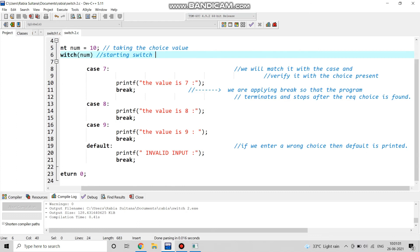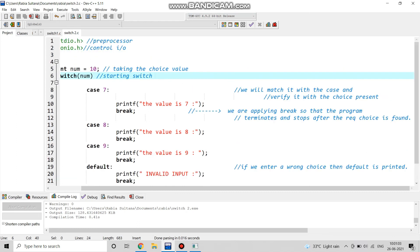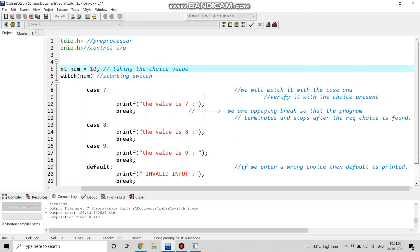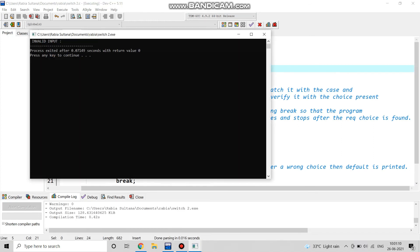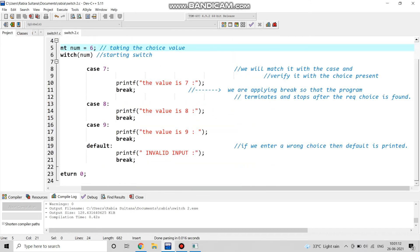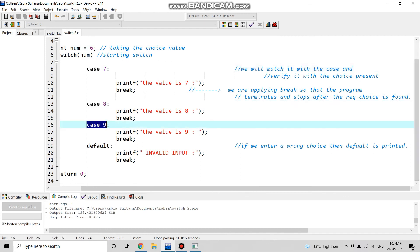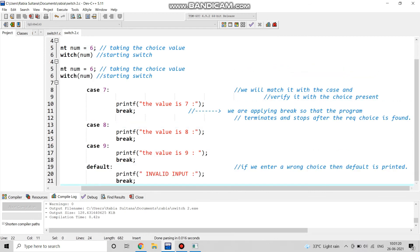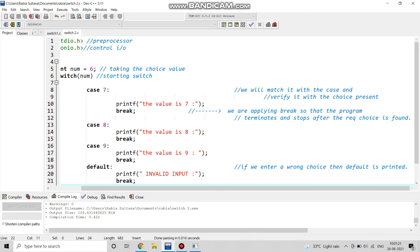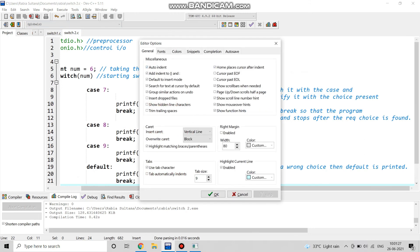Similarly, if we change the value from 10 to any other number such as 6, it is again giving invalid input because case 6, case 5, and case 10 are not in the program. We only have three cases: case 7, case 8, and case 9. So if any number other than these three is given, it will definitely give invalid input.